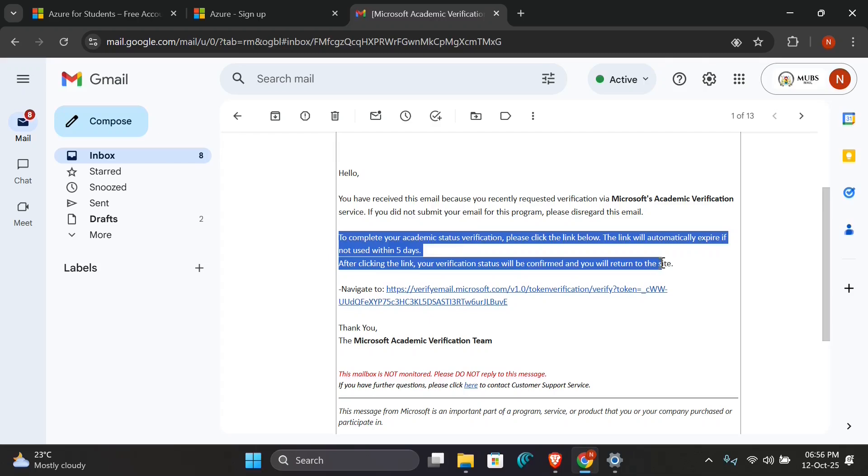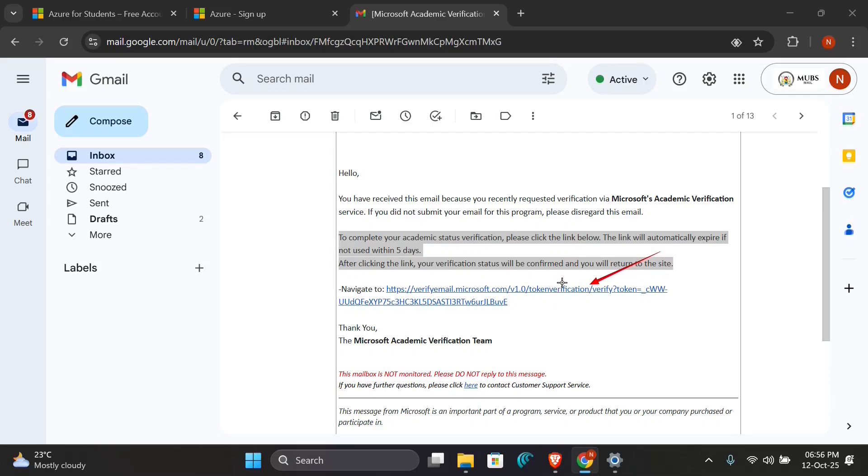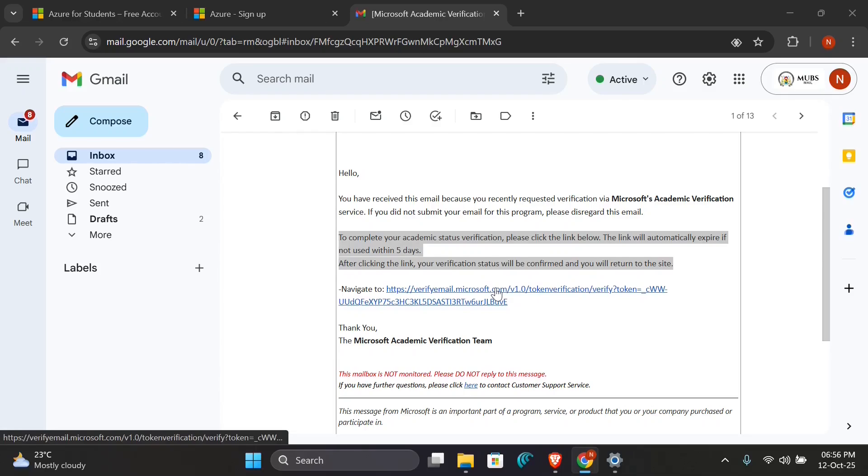To complete your academic status verification, you're seeing this message that says to complete your academic status verification, please click the link below. The link will automatically expire in five days, so this is the link you have to click on and proceed to the verification page. We will go on and click on this link to go to the verification page. It will direct you to a fresh page.